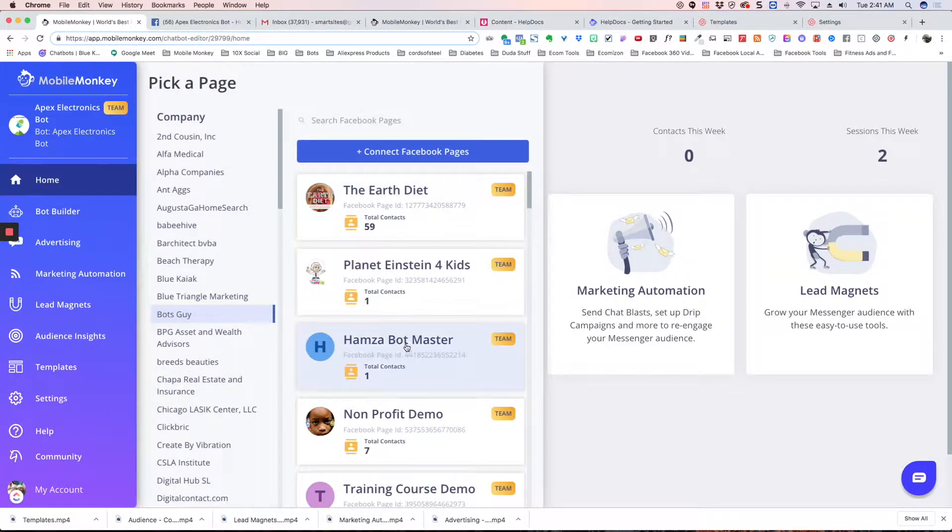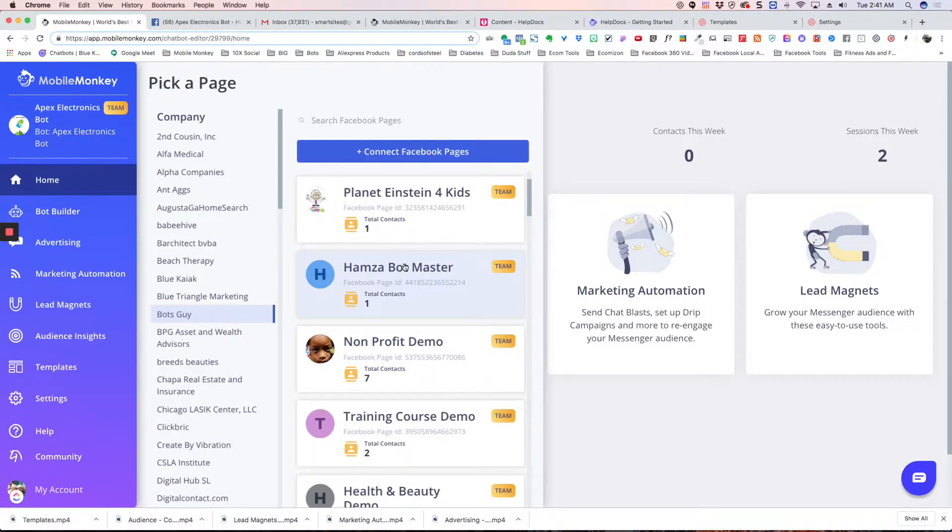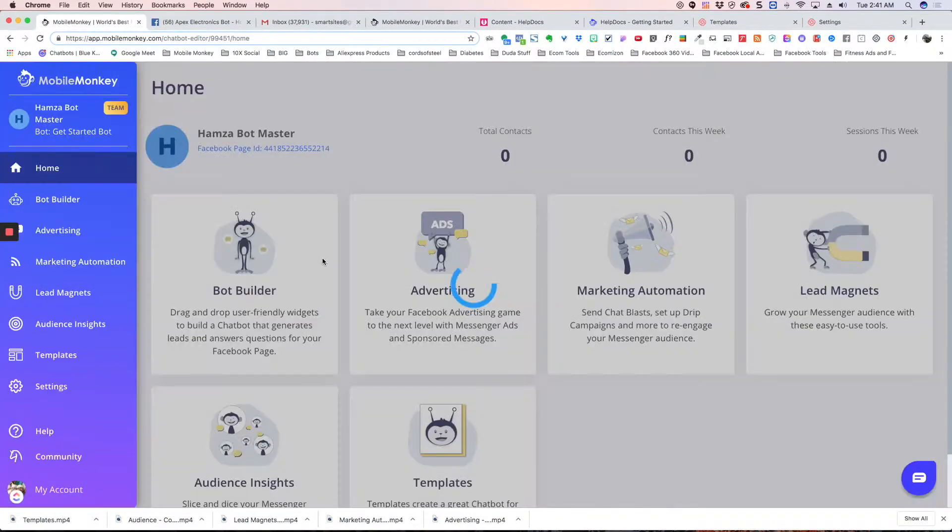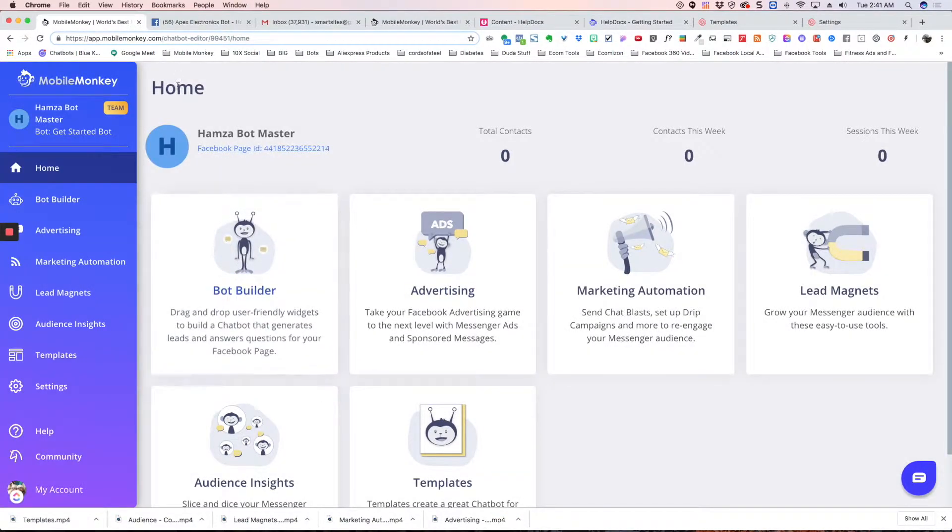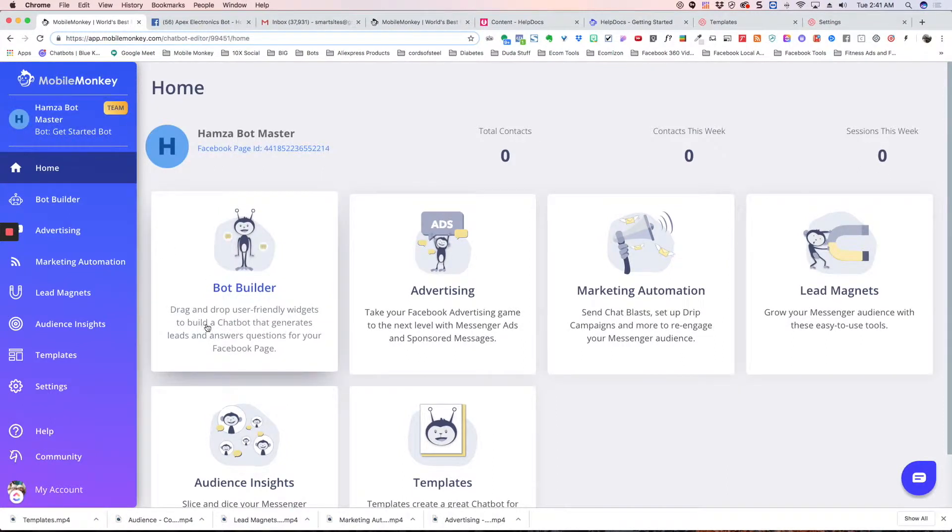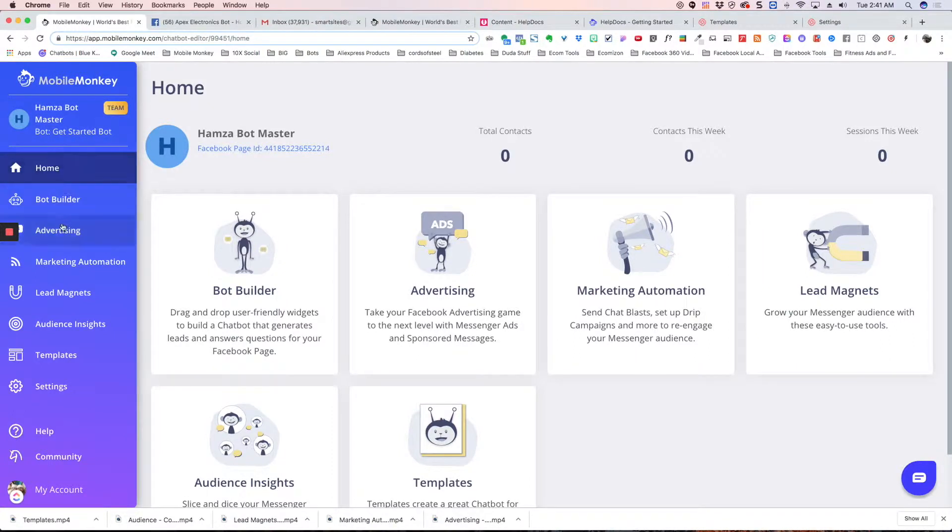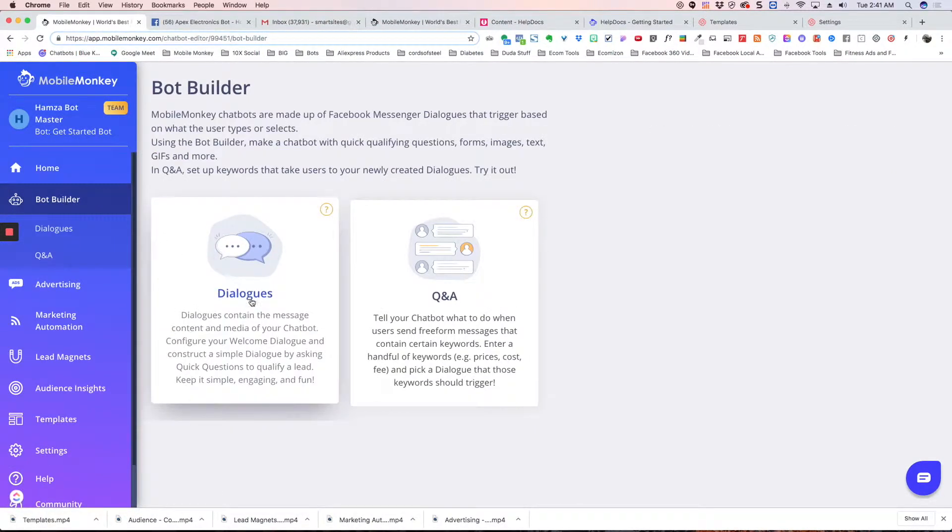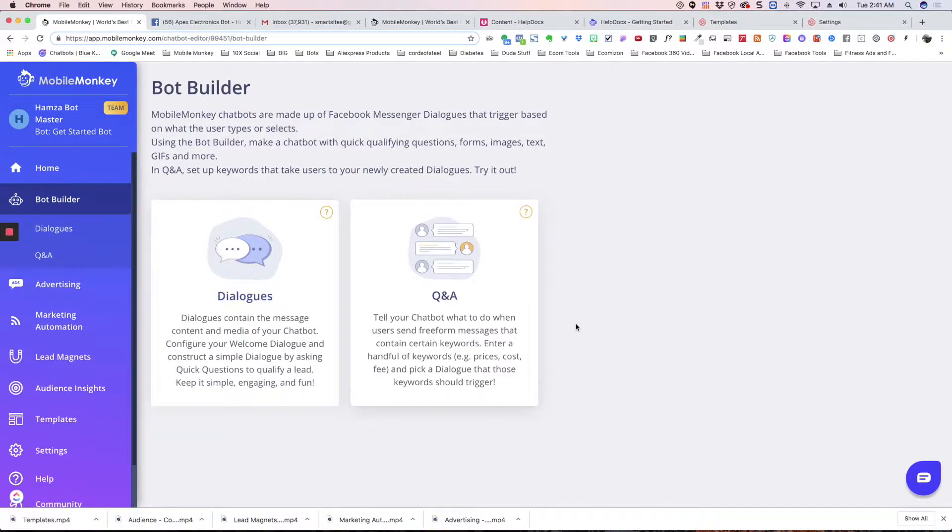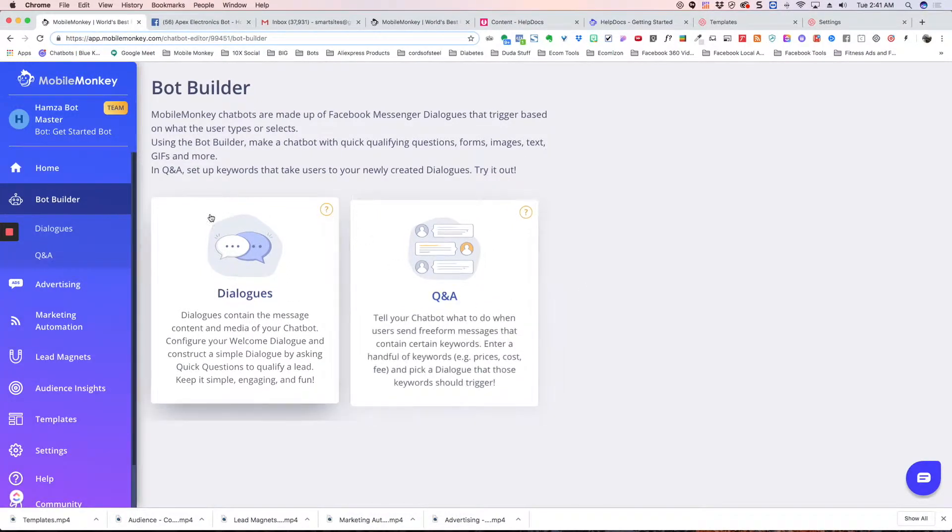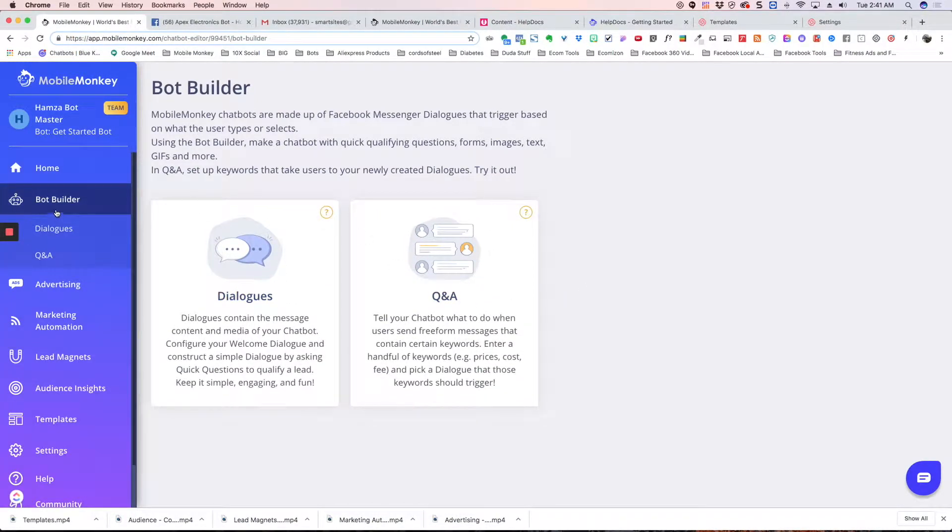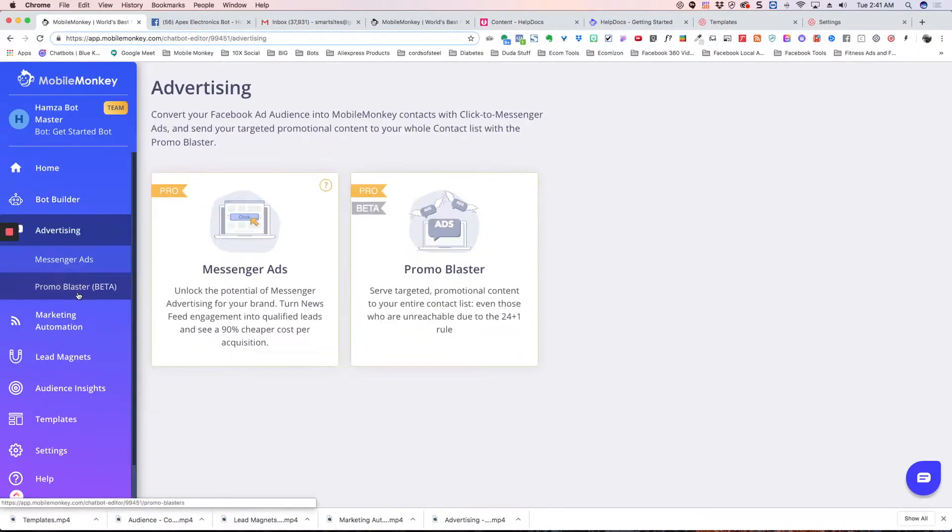And then simply clicking into it shows you right here which bot you're in, and then you're able to start building out your bot. Down the left here, we've got the Bot Builder. This is where you build your dialogues and your question and answers. We have videos on all of these, but I'm just giving you a quick overview of where everything is.